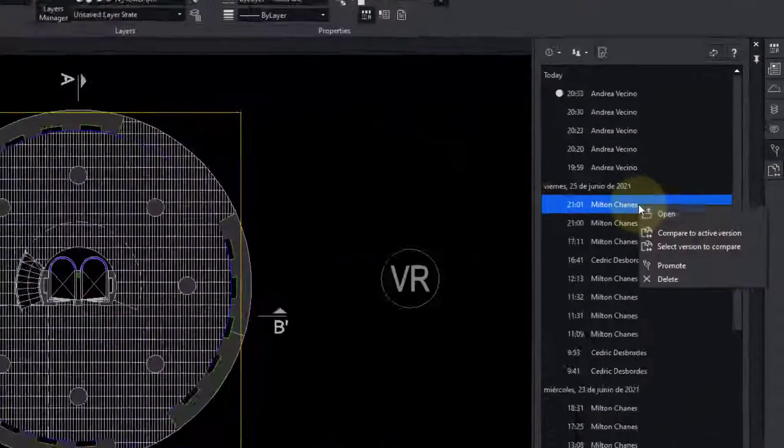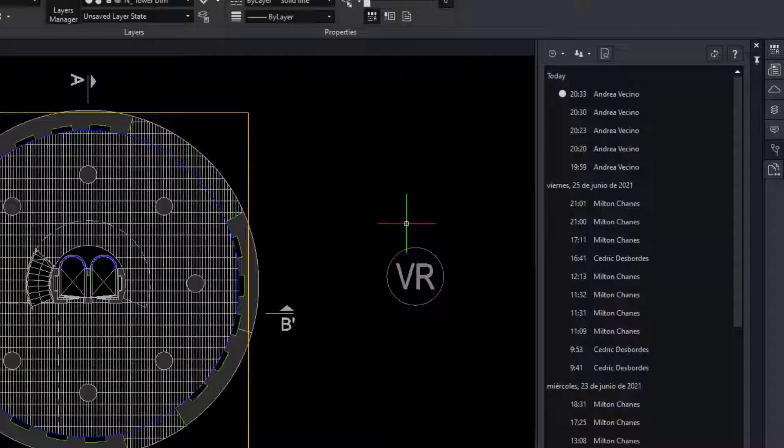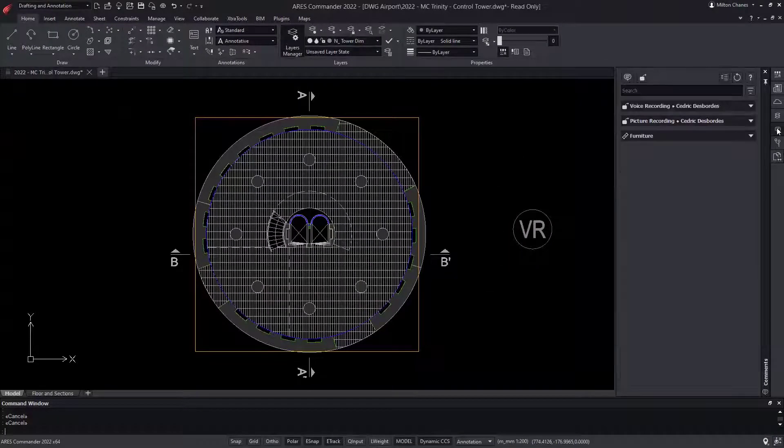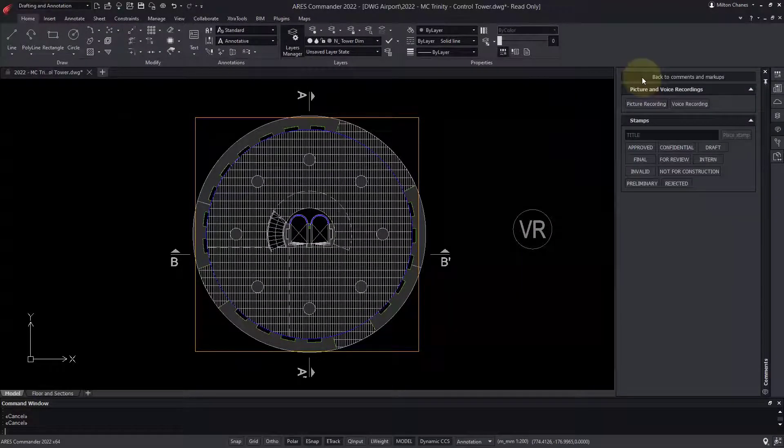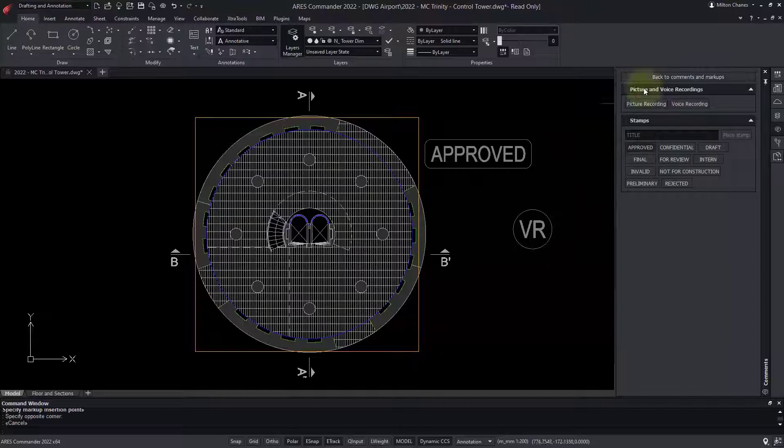With the Promote feature, I could revert back to a previous version. But this looks fine, so I will just add a stamp markup, and a comment for Andrea.